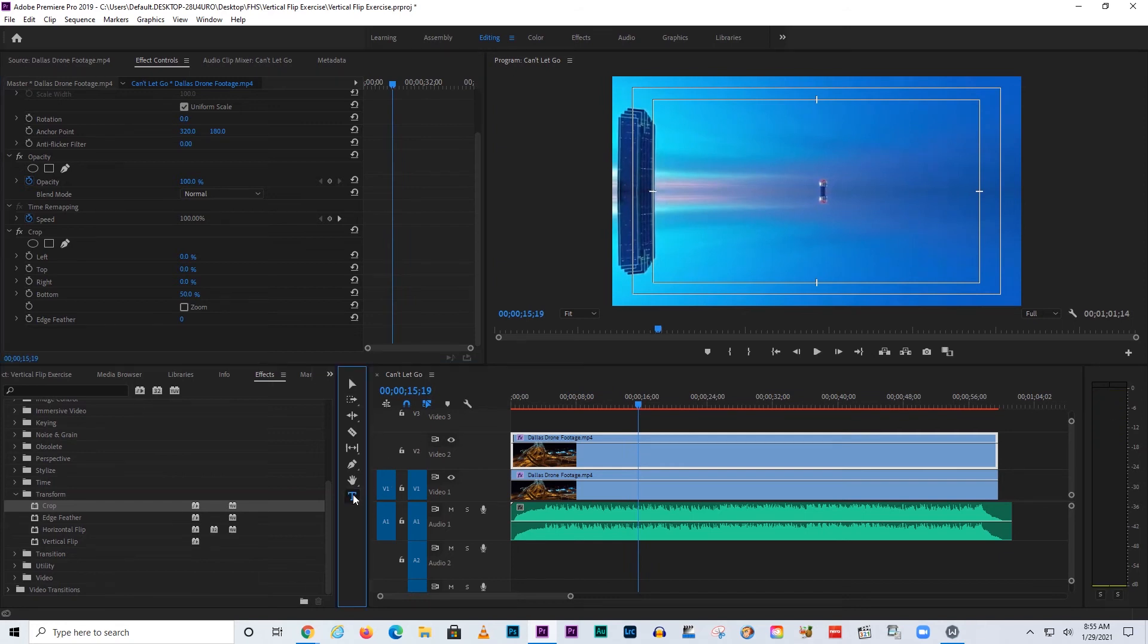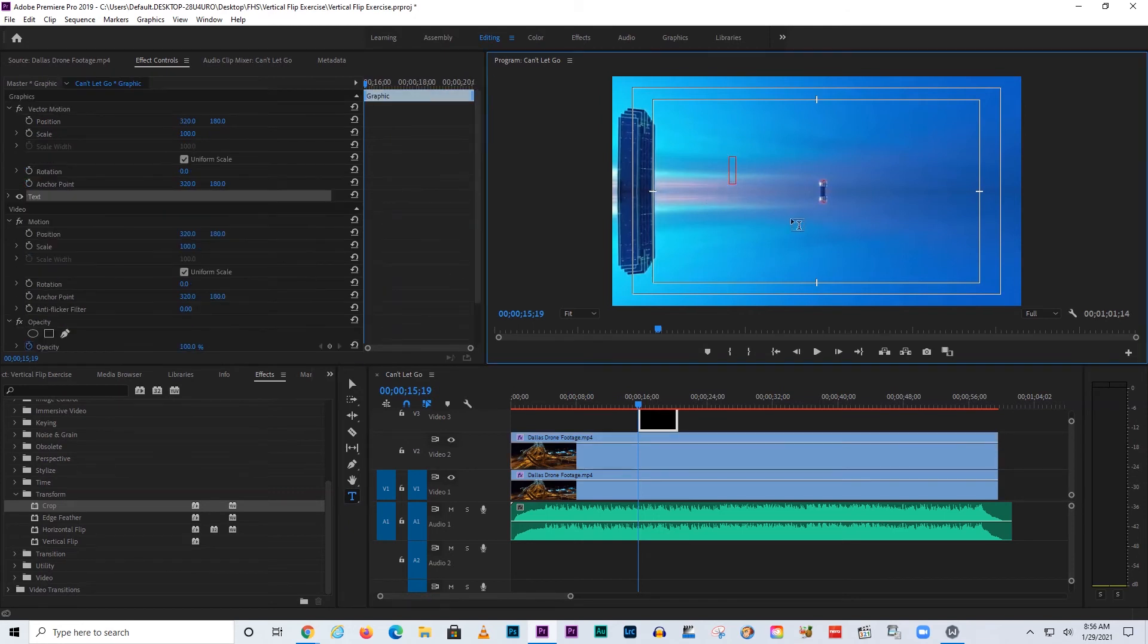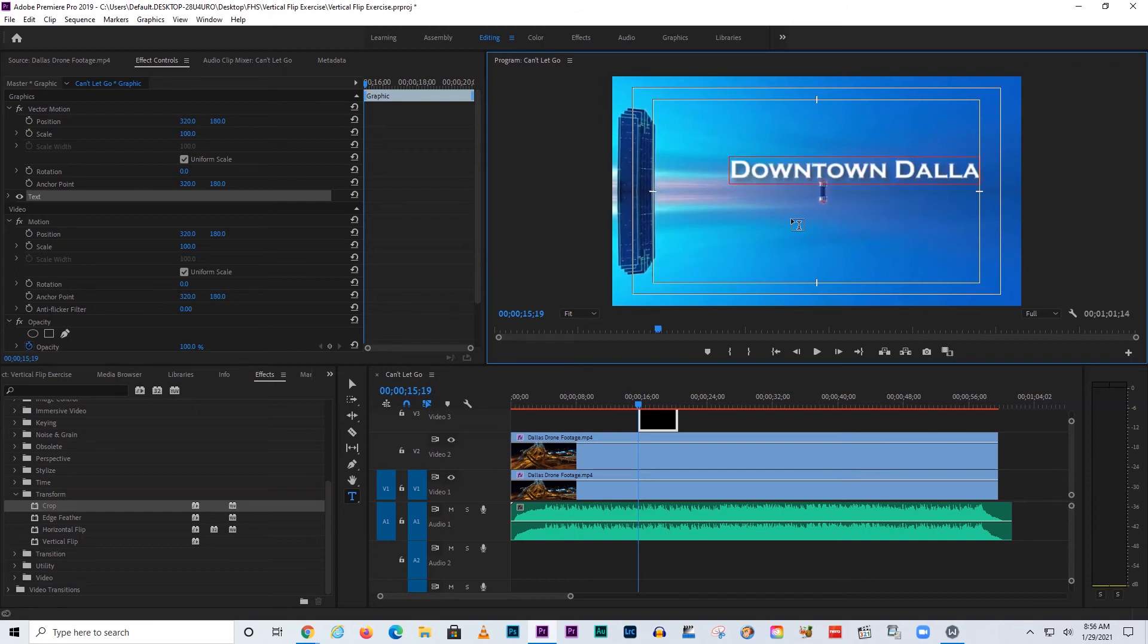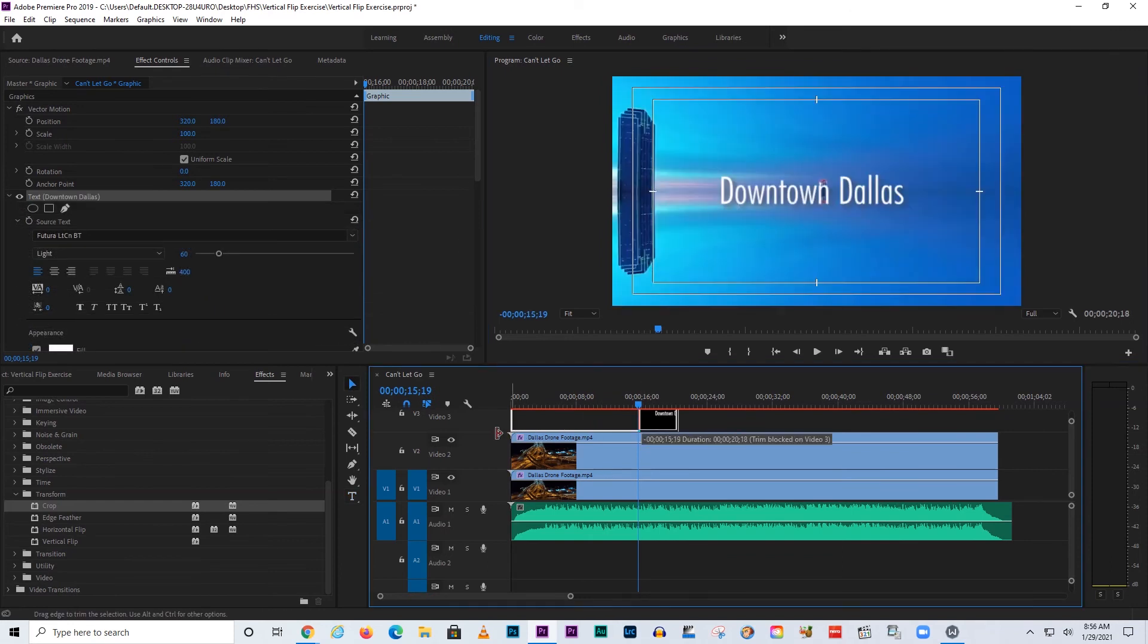So now let's add some text. I was going to put in, let's just say, Downtown Dallas, and we can use maybe a similar font. I think they're using some form of Futura, so I'll put Downtown Dallas, and we can stretch it out.